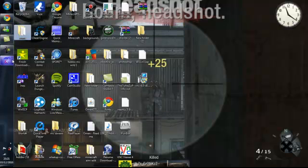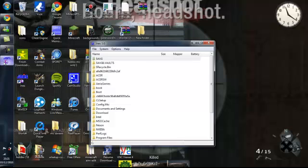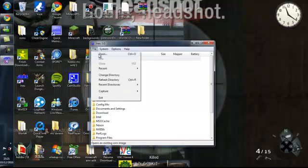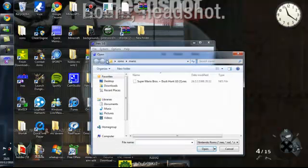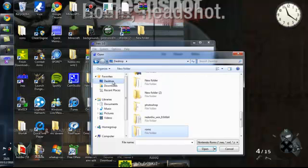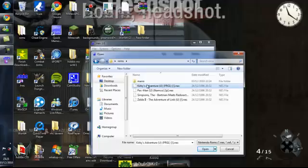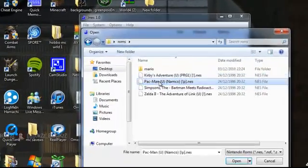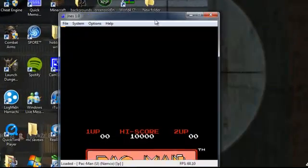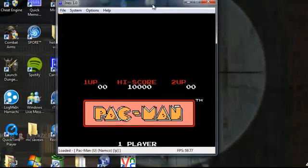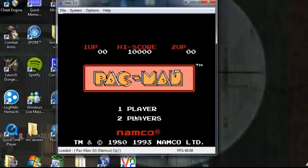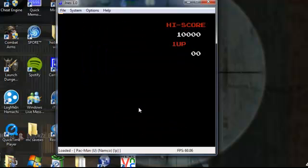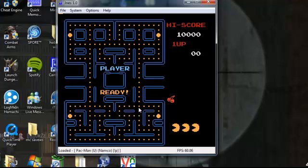And then what you just want to do is go back into the JNS. Go on file, open. Hit desktop, then find your ROMS folder. Then you've got your ROMS in here. And I just downloaded Pacman, so Pacman's here. And here it comes up. And you use the arrow keys to move. The S is Enter. And here we go.